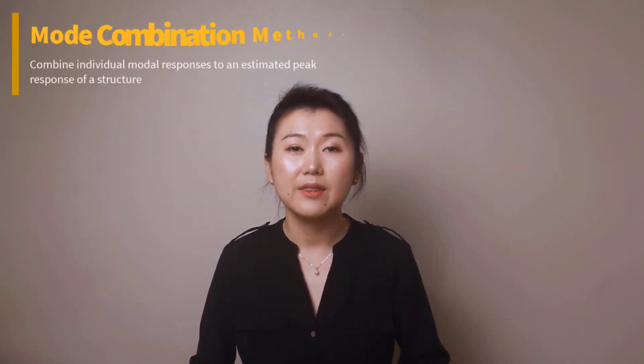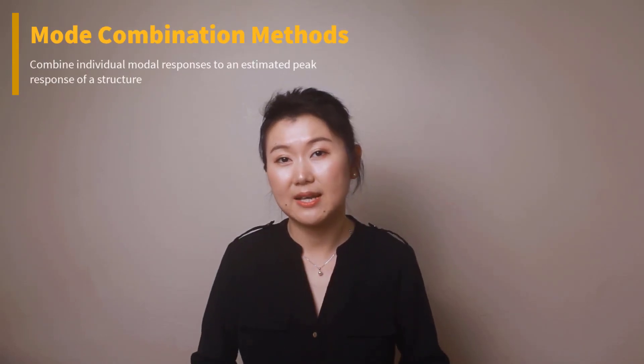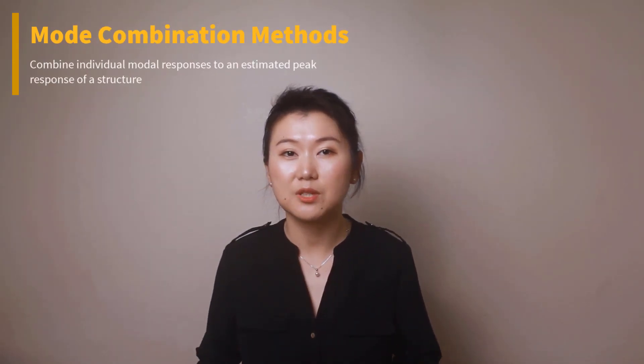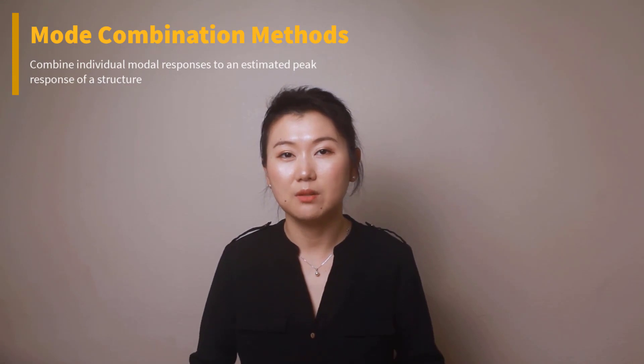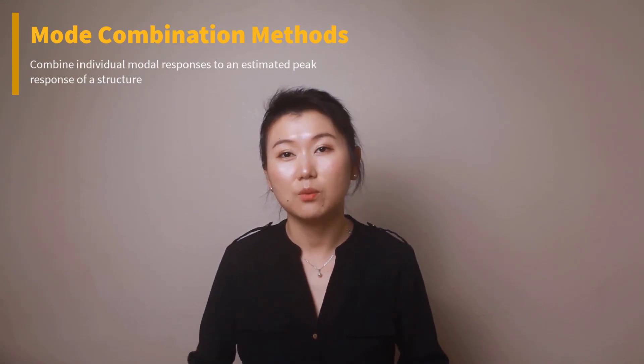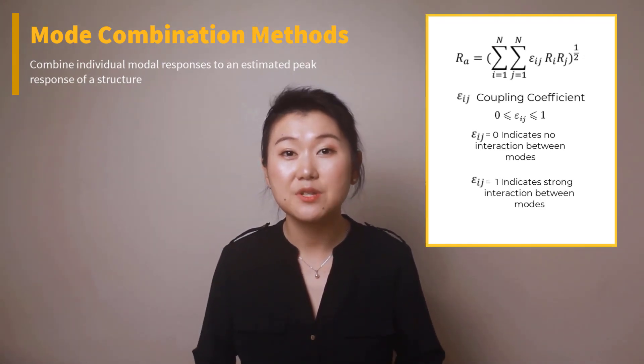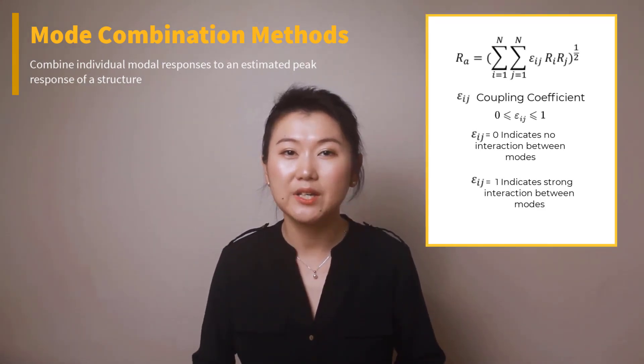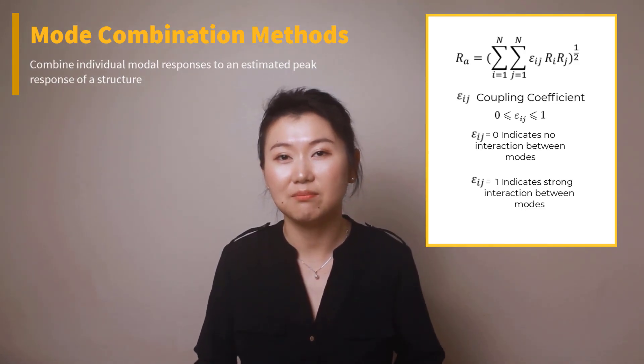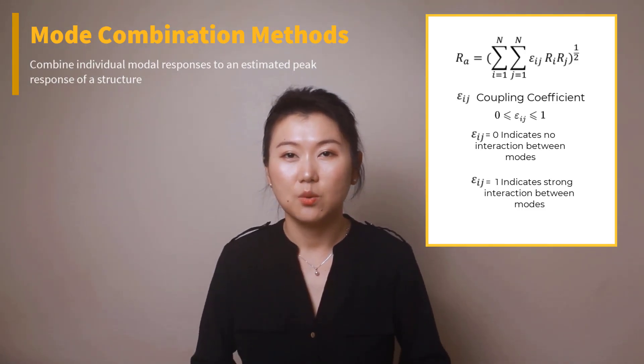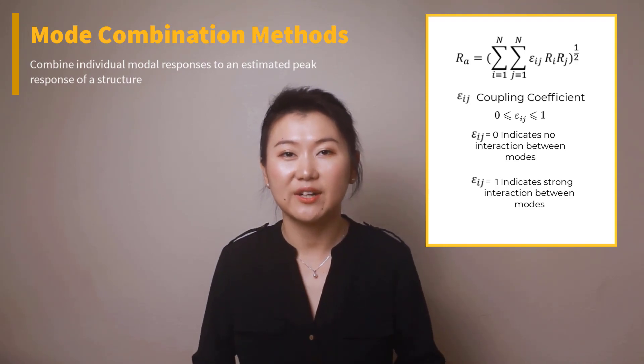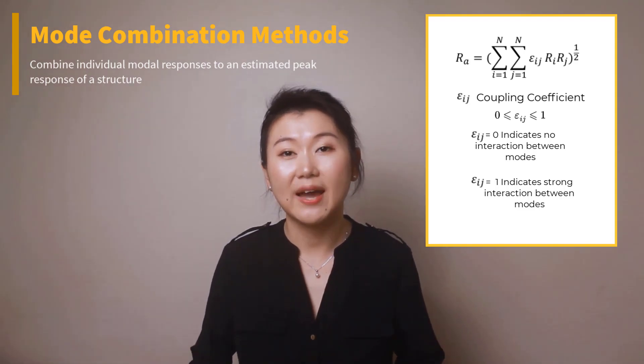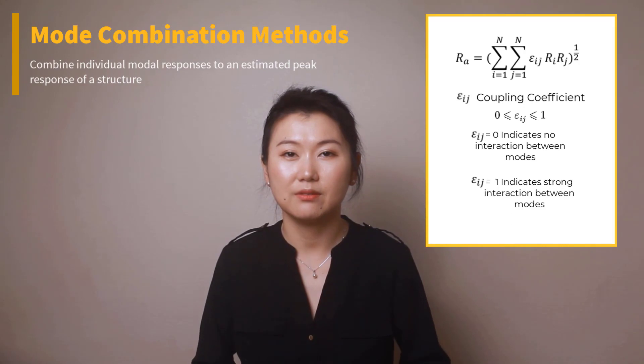Now let's summarize what we learned in the video. Once individual responses are available, to estimate a maximum response, these responses need to be combined and analyzed. And this is done with the help of mode combination methods. There are multiple mode combination methods that have been developed for response spectrum analysis, but most of them evolved from one general equation. Here, epsilon is the coupling coefficient that considers the interaction of modes, where it can range from zero indicating no interaction to a value of one indicating a strong interaction.